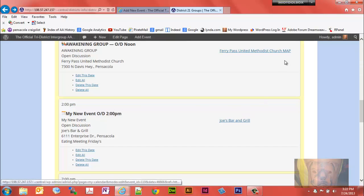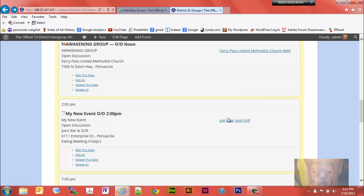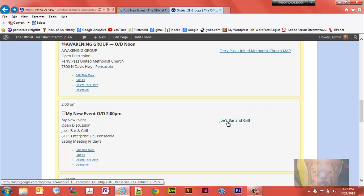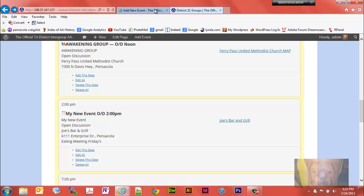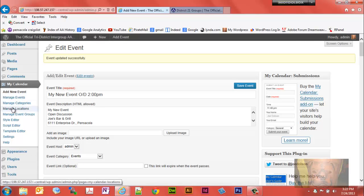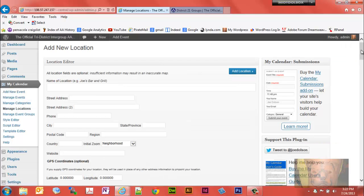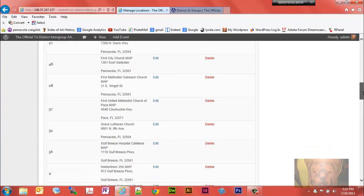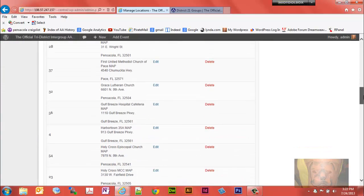Now notice I like to put the word map on the end. That way it makes it instantly apparent that that's a link to a map. If you don't put the word map on the end, this is what happens. So we made a mistake. What do we do? We go back in here, we'll go to manage locations and we'll find Joe's Bar and Grill.